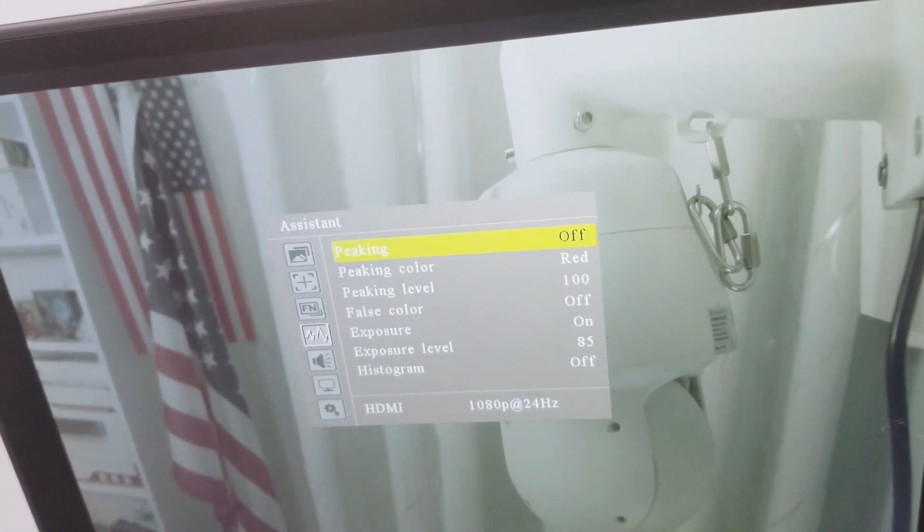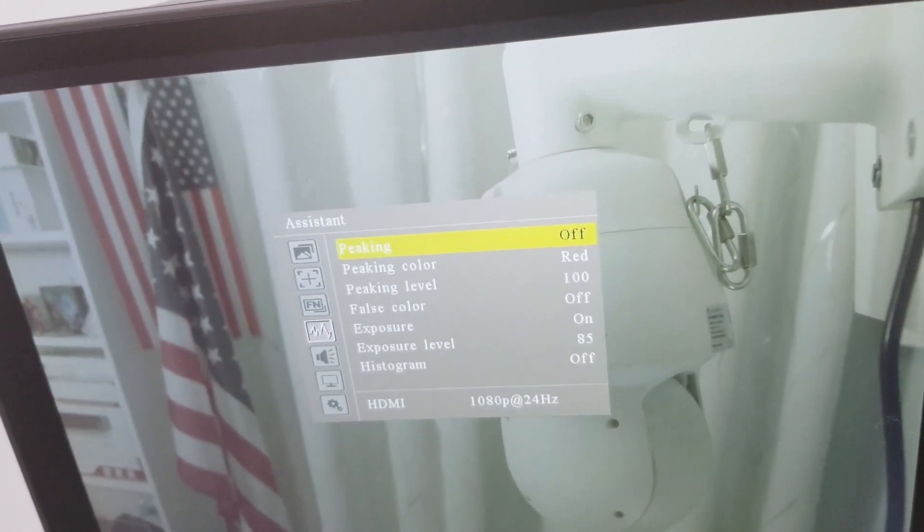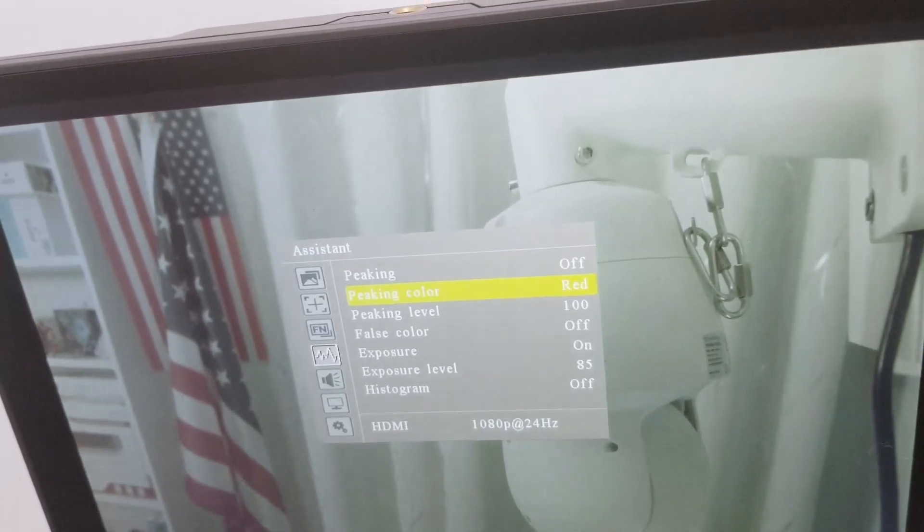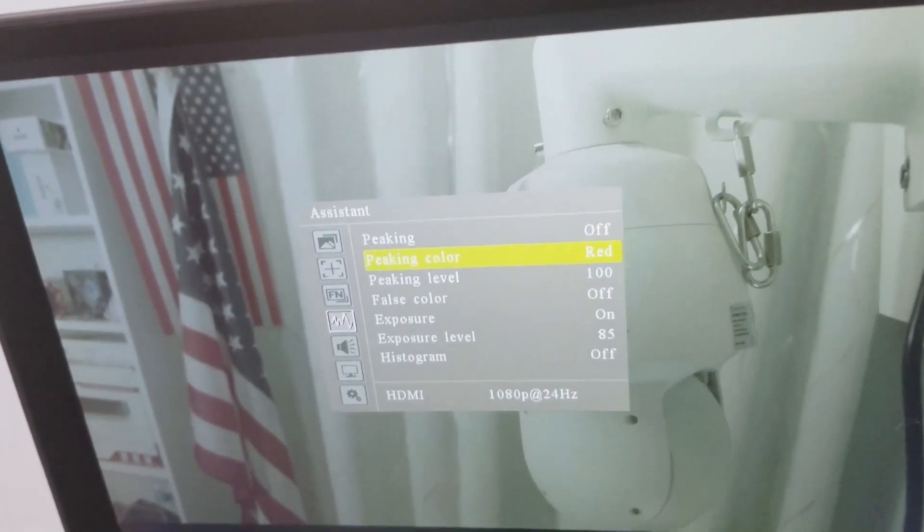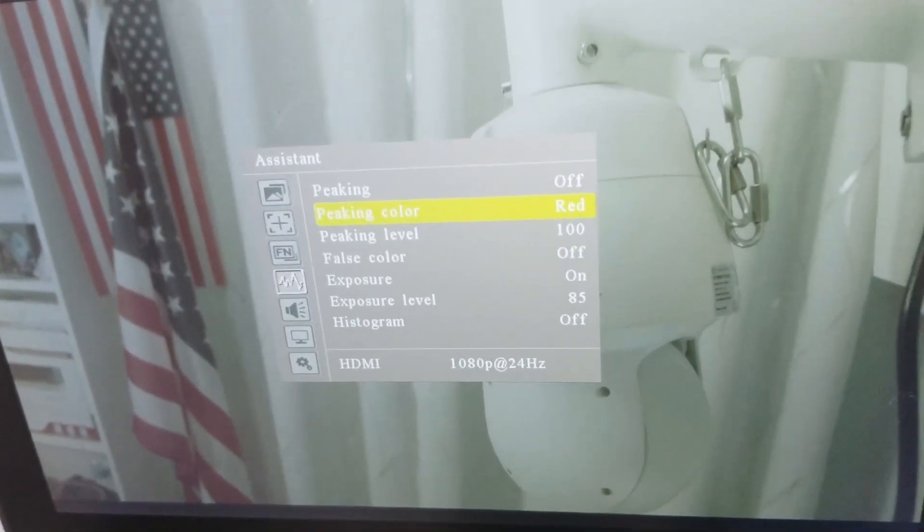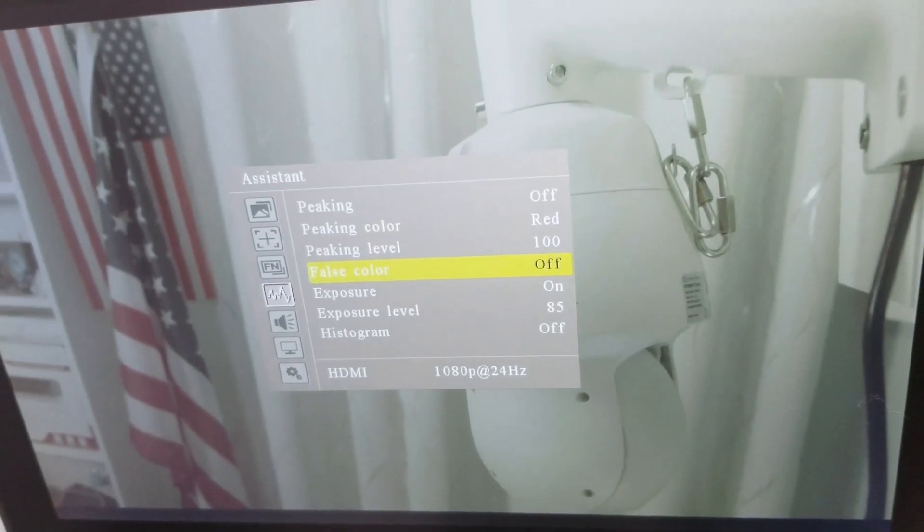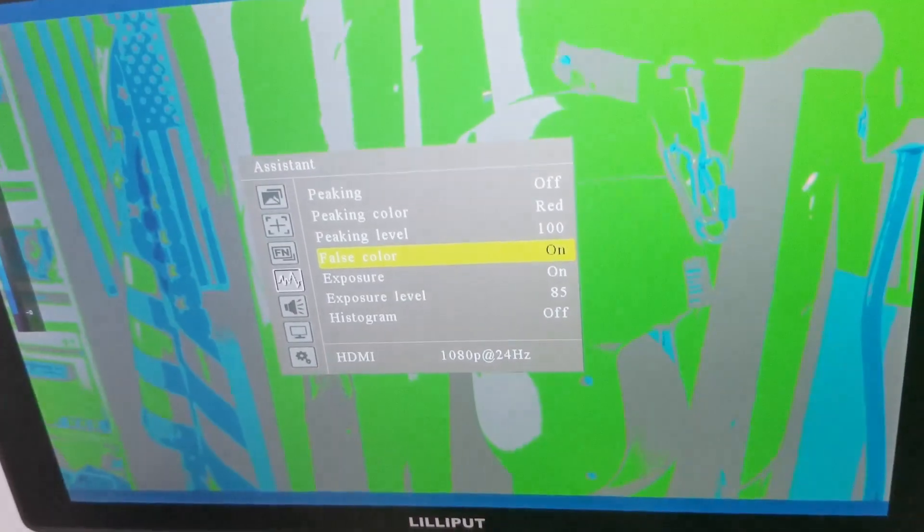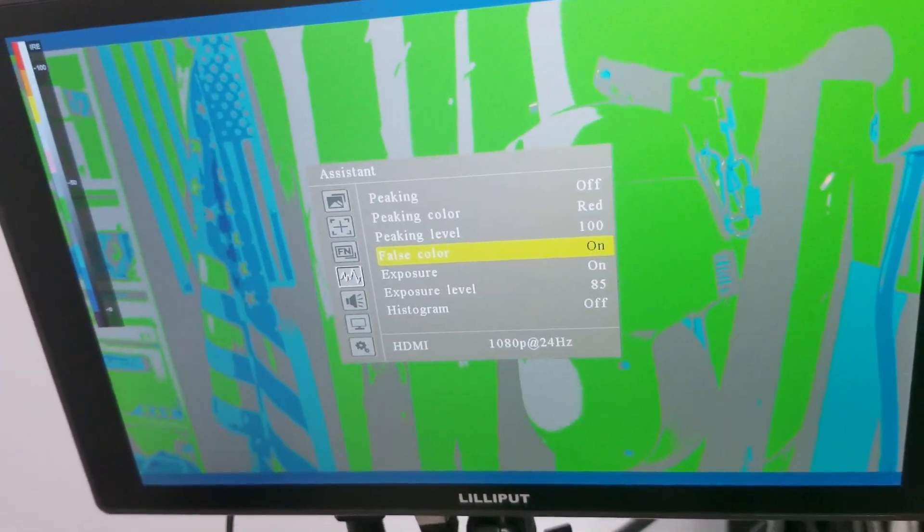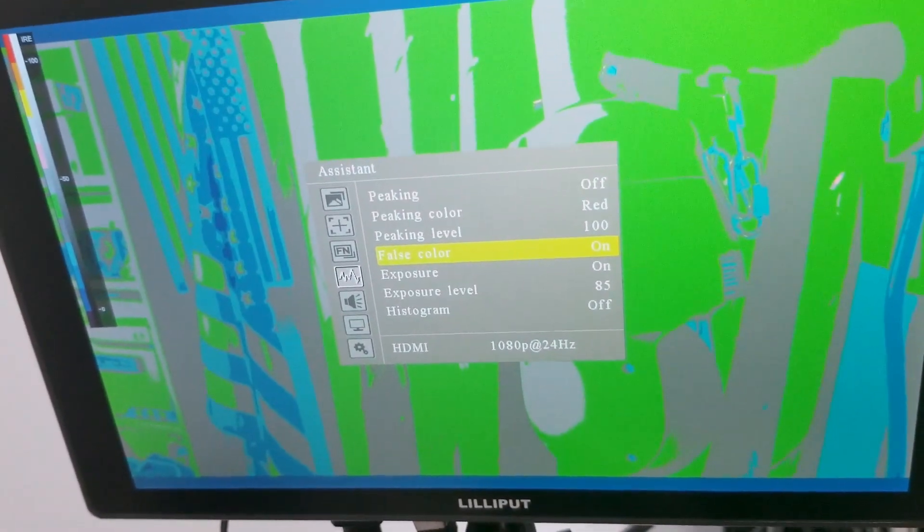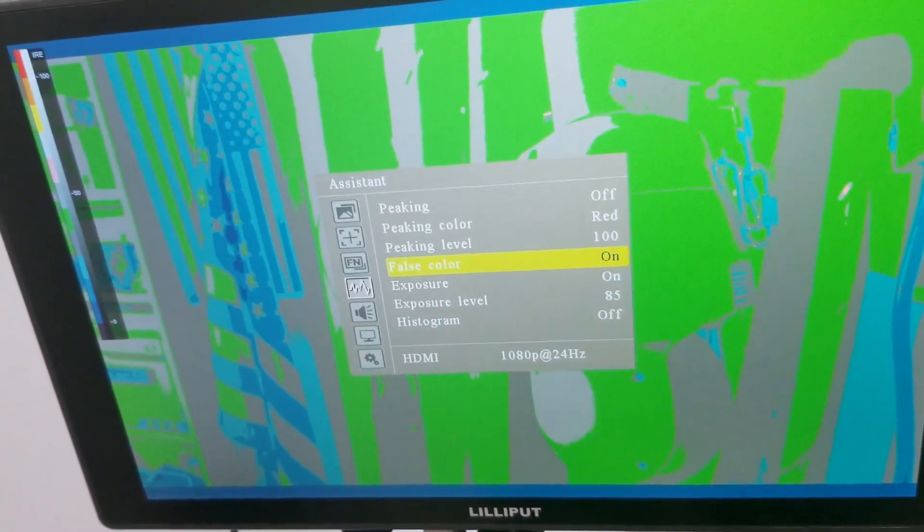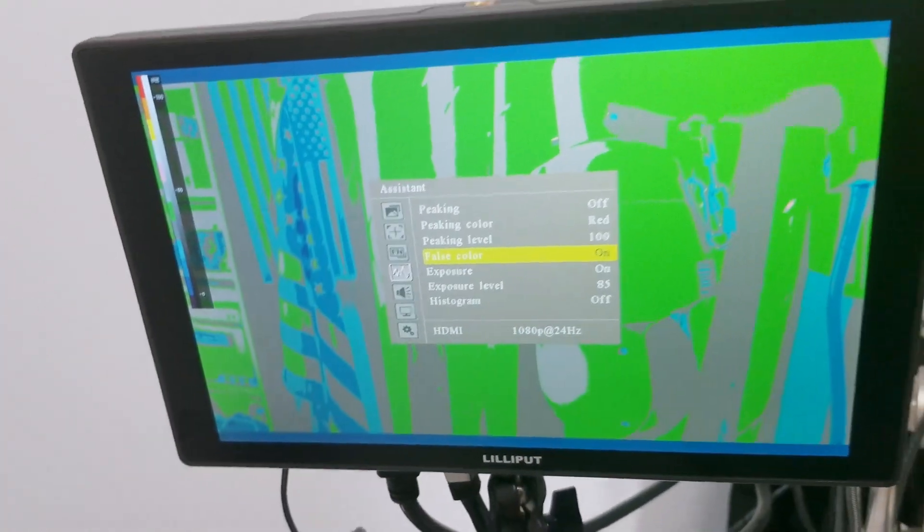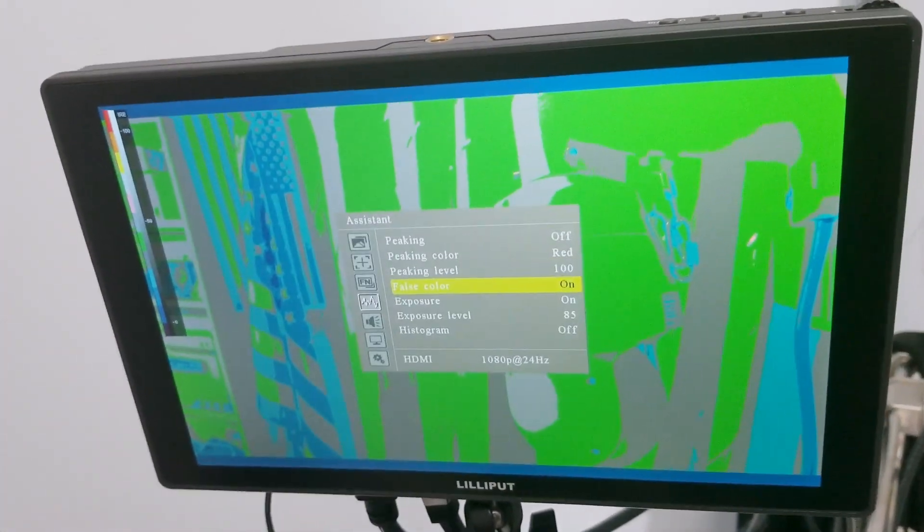Then I have other features here like false color. For example, let's just enable false color here. As you can see here, it's great now because now I can see the areas that are too bright, for example.